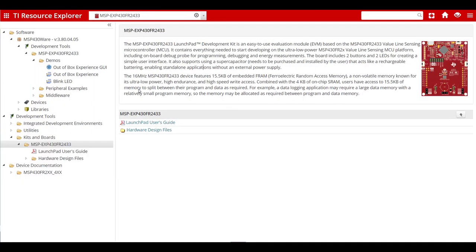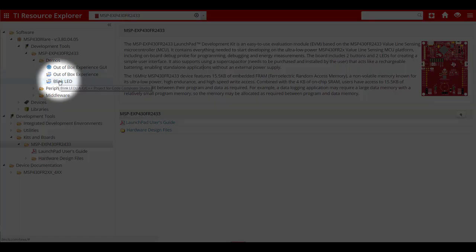This is the Resource Explorer. Here you'll find everything you need to start developing with the Launchpad. Under Software, click the Blink LED Demo.